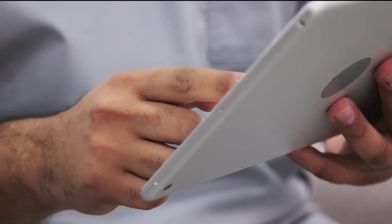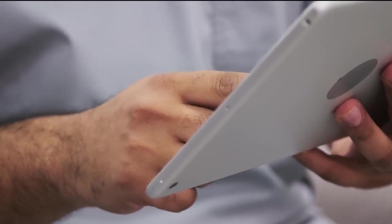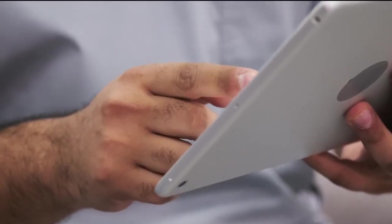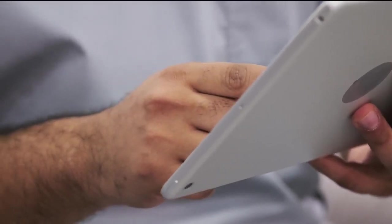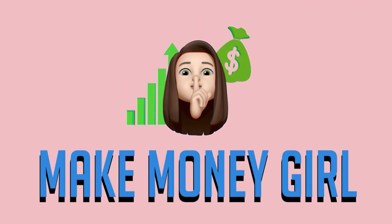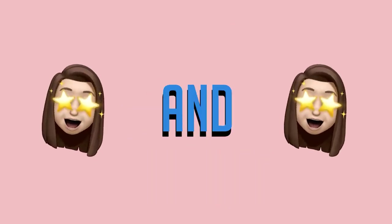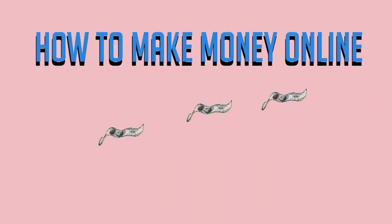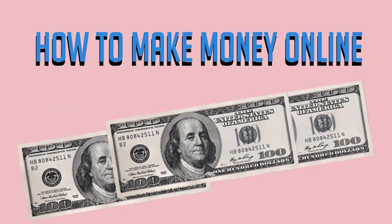You can even just copy and paste that one word if you don't want to type it yourself. This is Make Money Girl and welcome to the channel where I teach you tips and tricks on how to make money online.